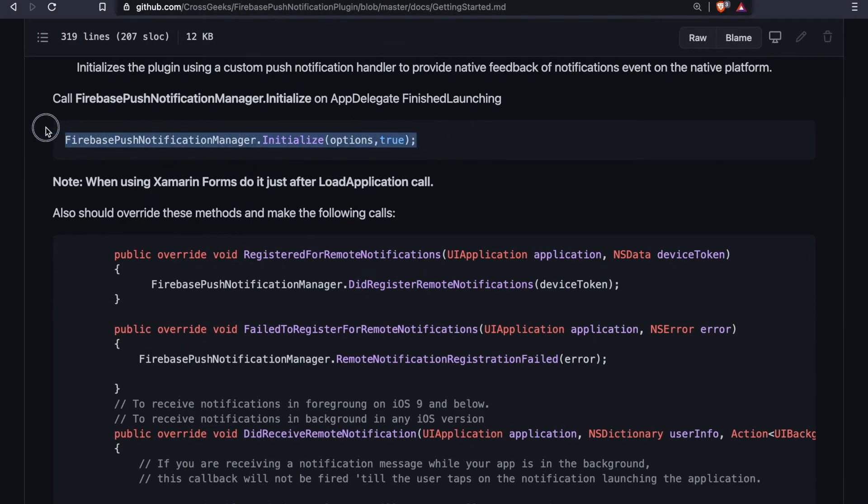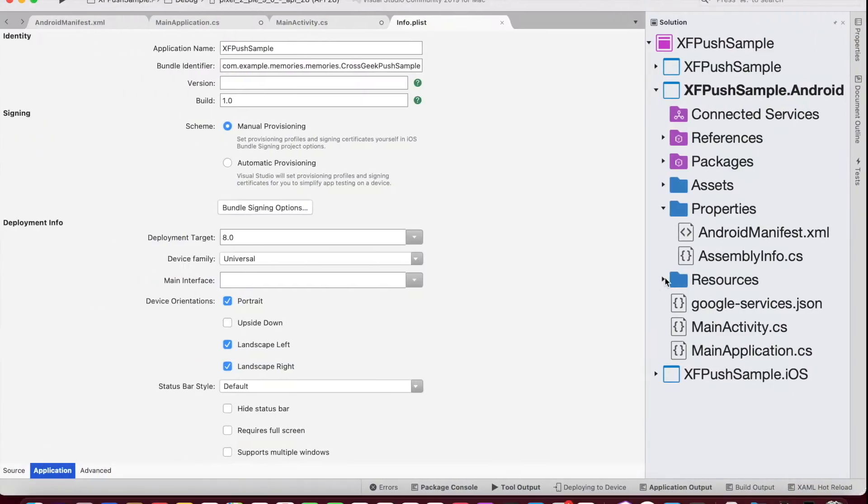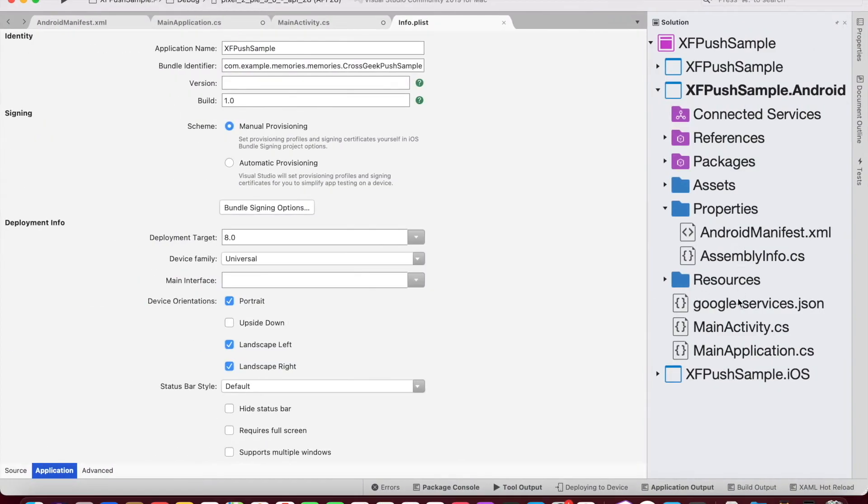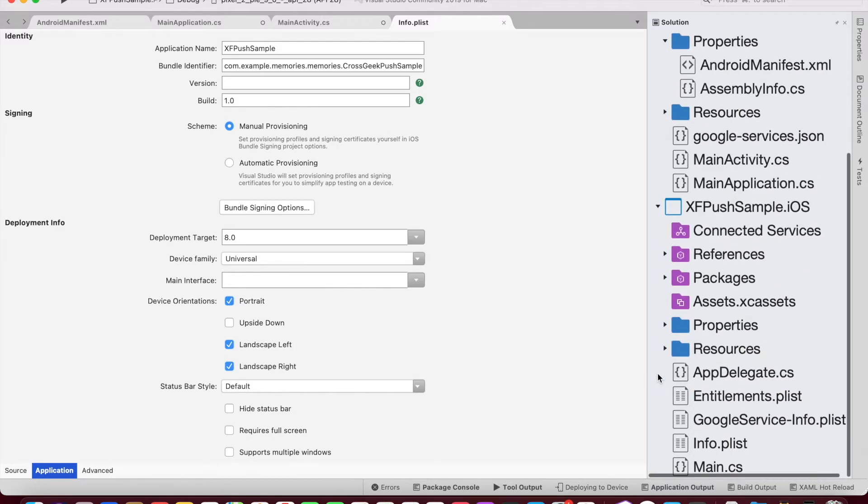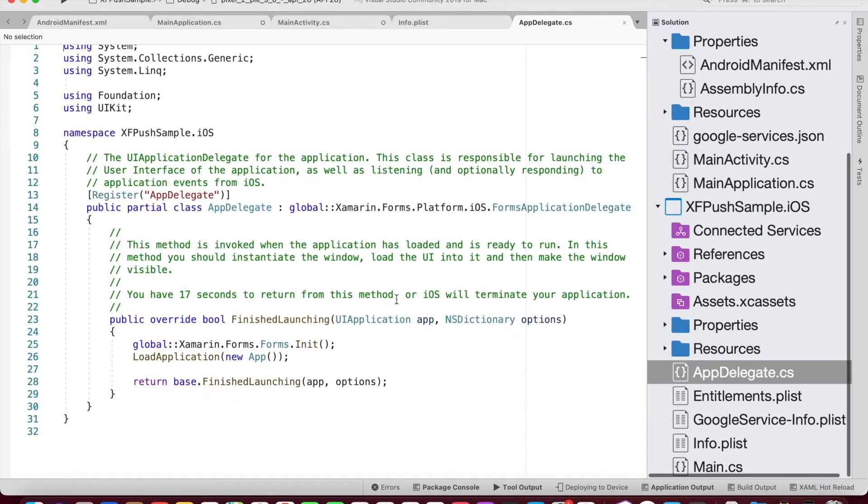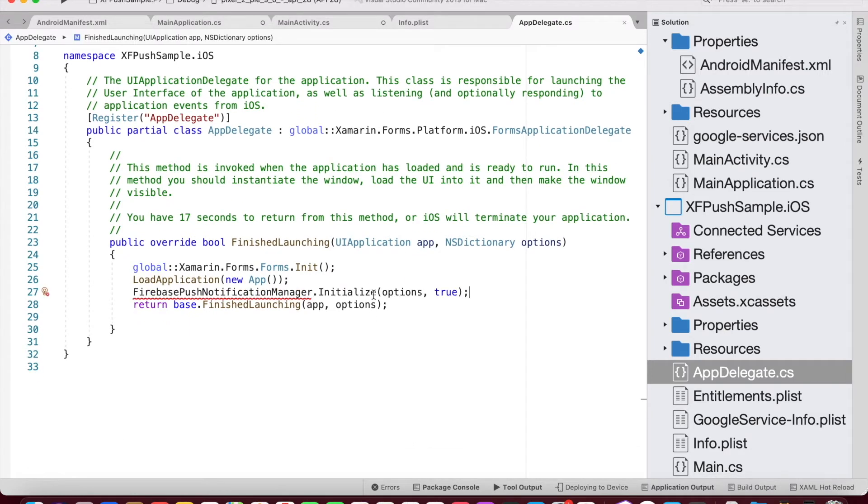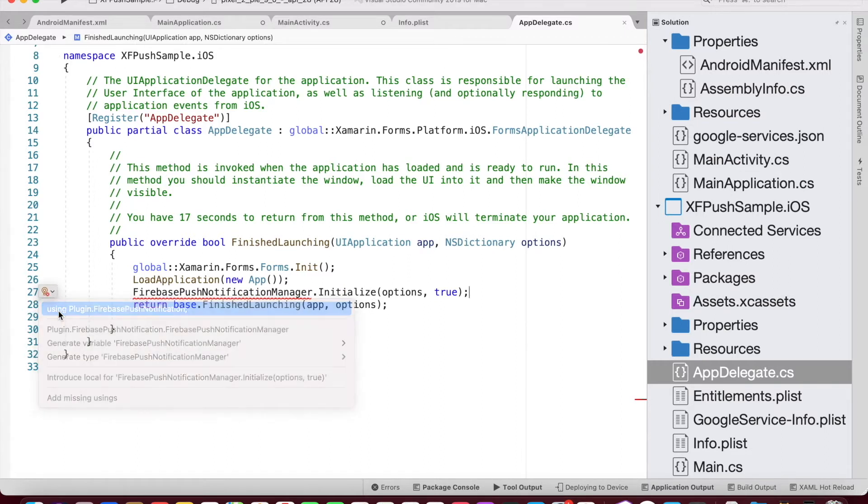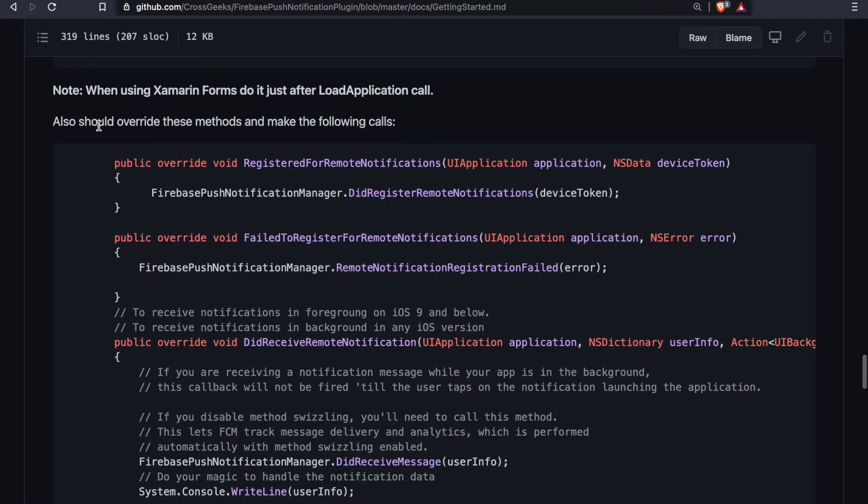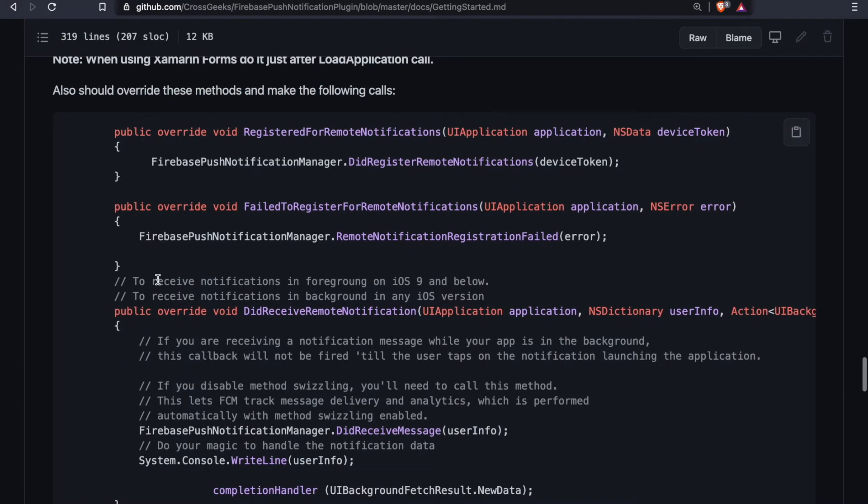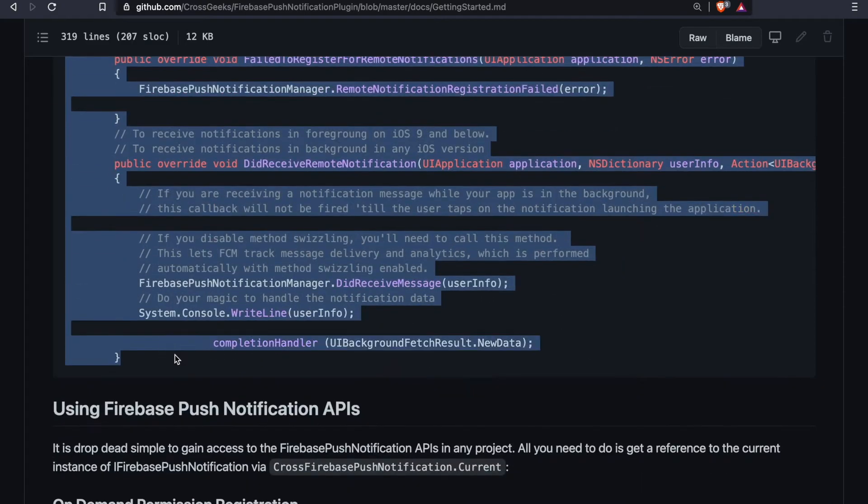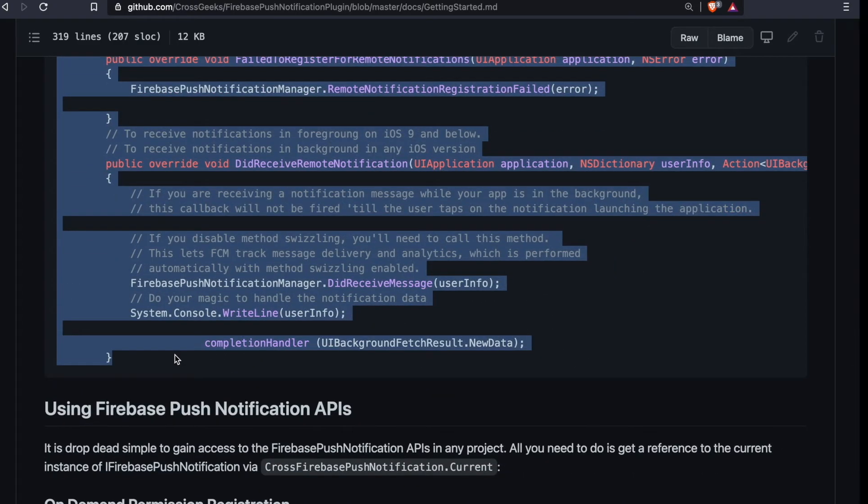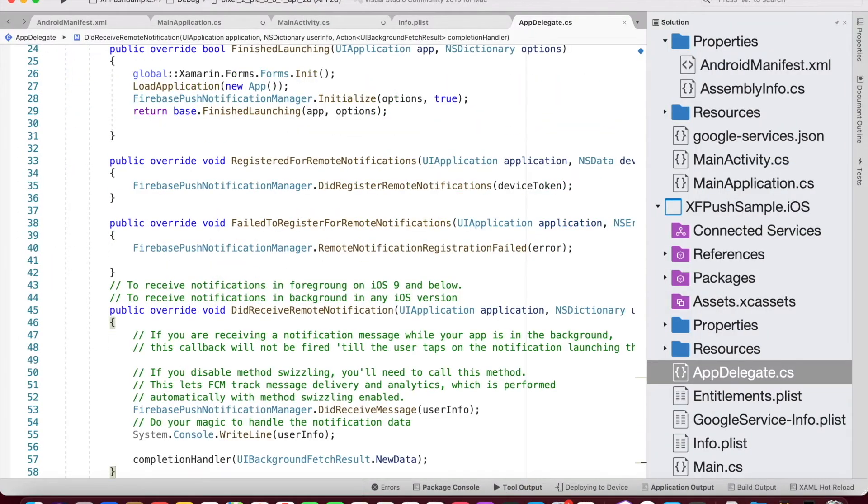Next, we need to initialize FirebasePushNotificationManager inside AppDelegate.cs. So after loading the application, we'll paste this line of code and bring in the namespace, Plugin.FirebasePushNotification. We also need to override few methods. So we need to copy these methods and paste it.